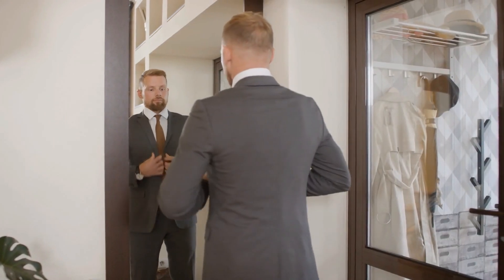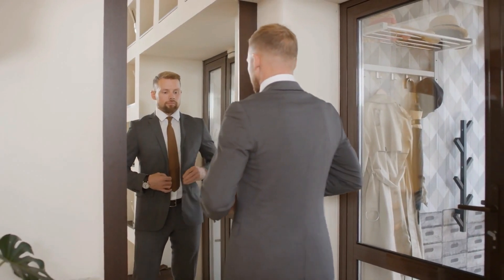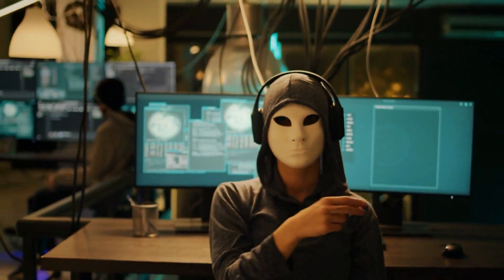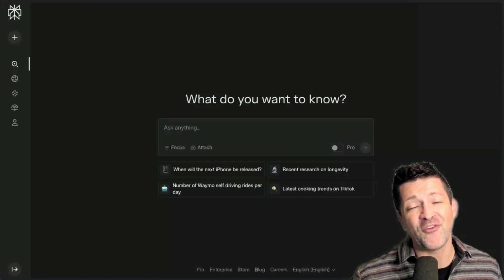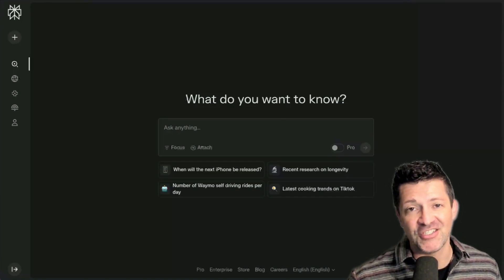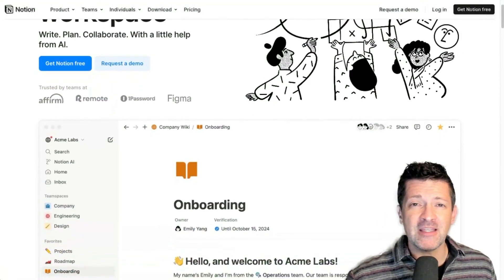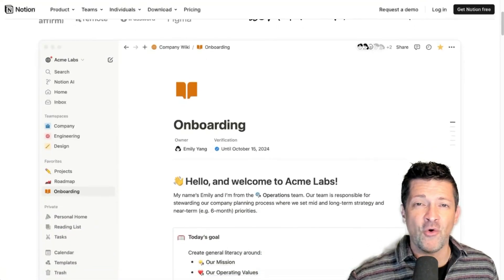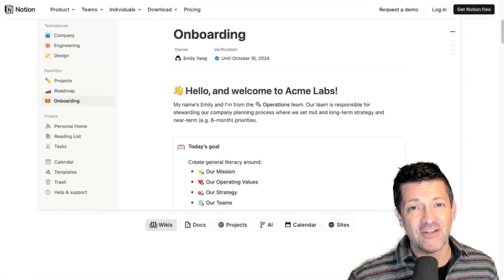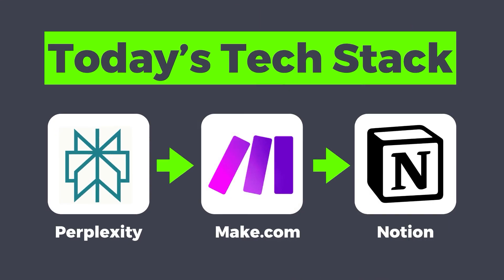These use cases go all over the place, from deciding what to wear, up to espionage level industry research. If you're new to Perplexity, you can simply think of it as the world's most powerful AI search engine. And if you're new to Notion, you can think of it as a replacement for Google Docs and your notes app. There is so much flexibility and power built into it, it's really become the main software I use on a day-to-day basis.